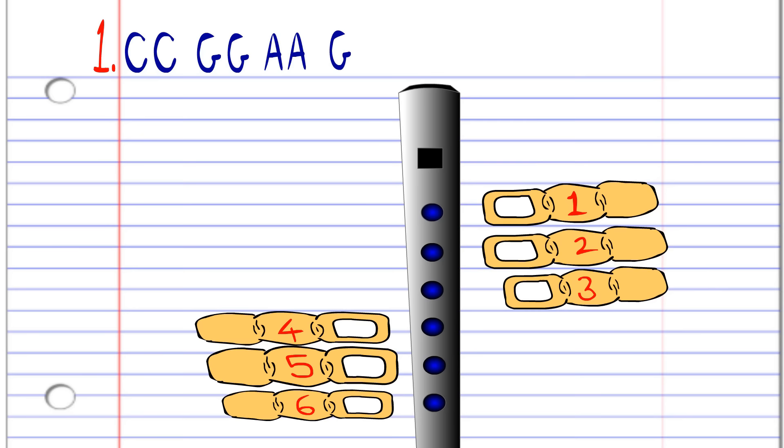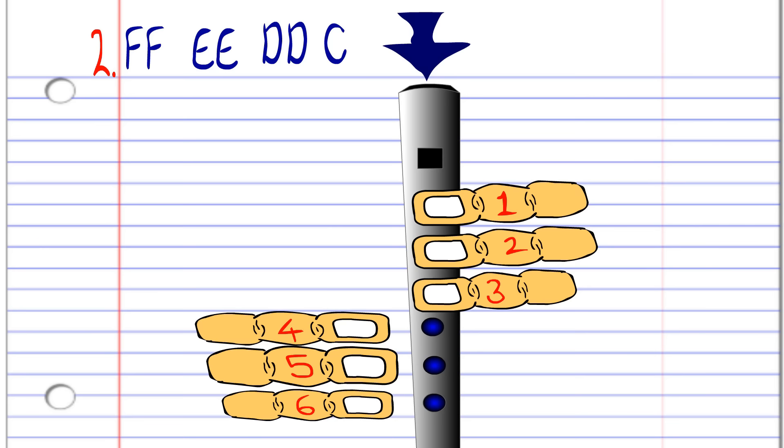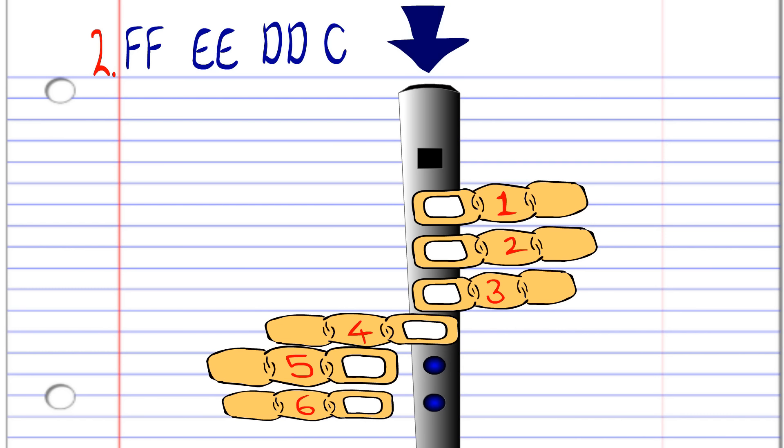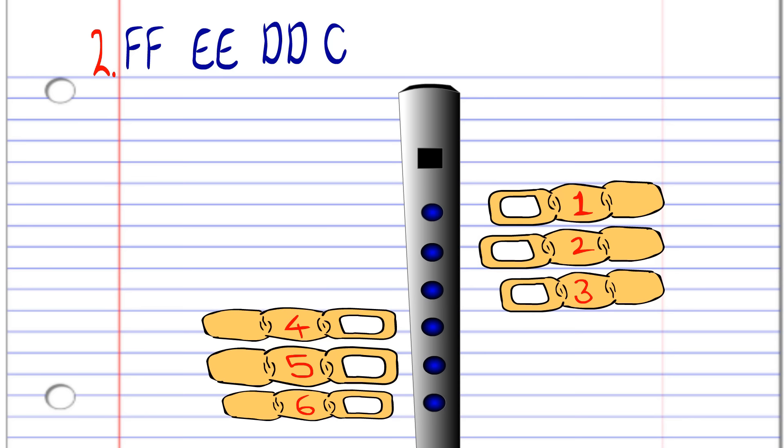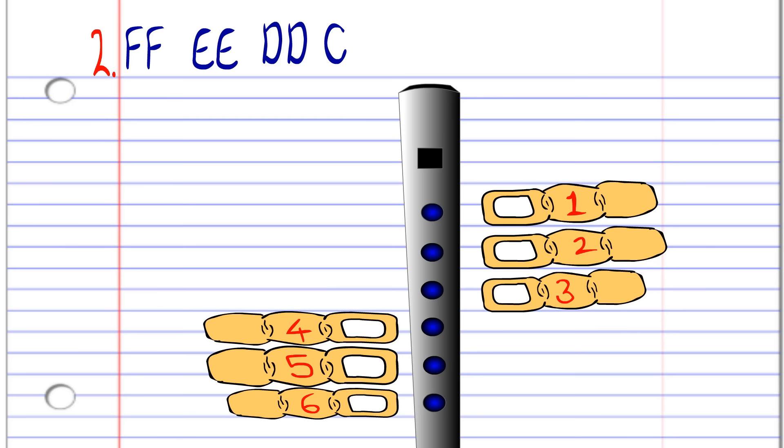For the second phrase you'll need to cover holes one two and three with fingers one two and three and blow gently twice, then cover holes one to four with fingers one two three and four and blow gently twice. Now cover holes one to five with fingers one two three four and five and blow gently twice. Cover all six holes with fingers one to six and blow gently once. And after some practice, you'll end up with something like this.